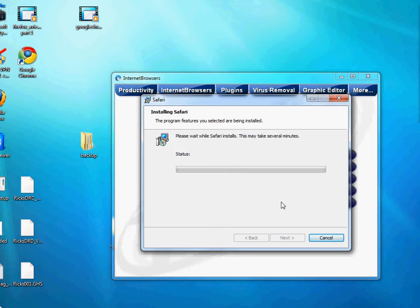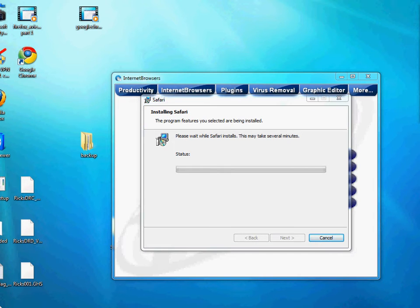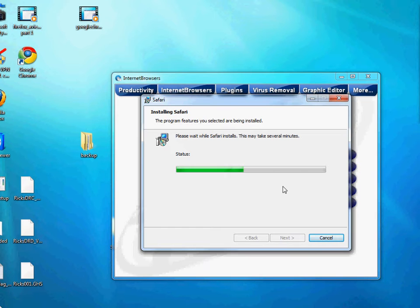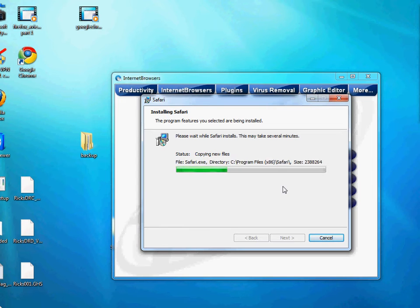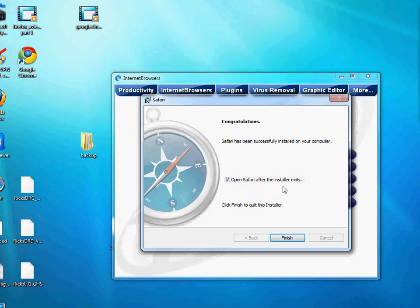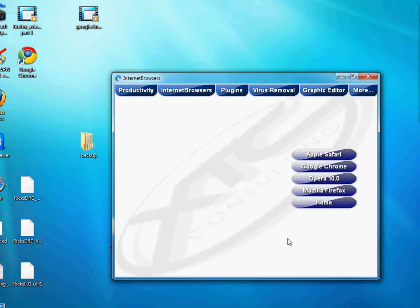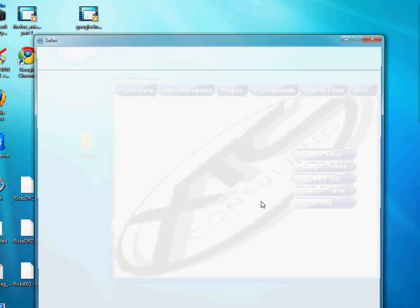Once it goes through the process of installing, it'll probably ask to import your favorites and bookmarks, so we'll just go ahead and skip that. It's asking me to okay the Safari installation — copying new files. Once it launches, click Finish.